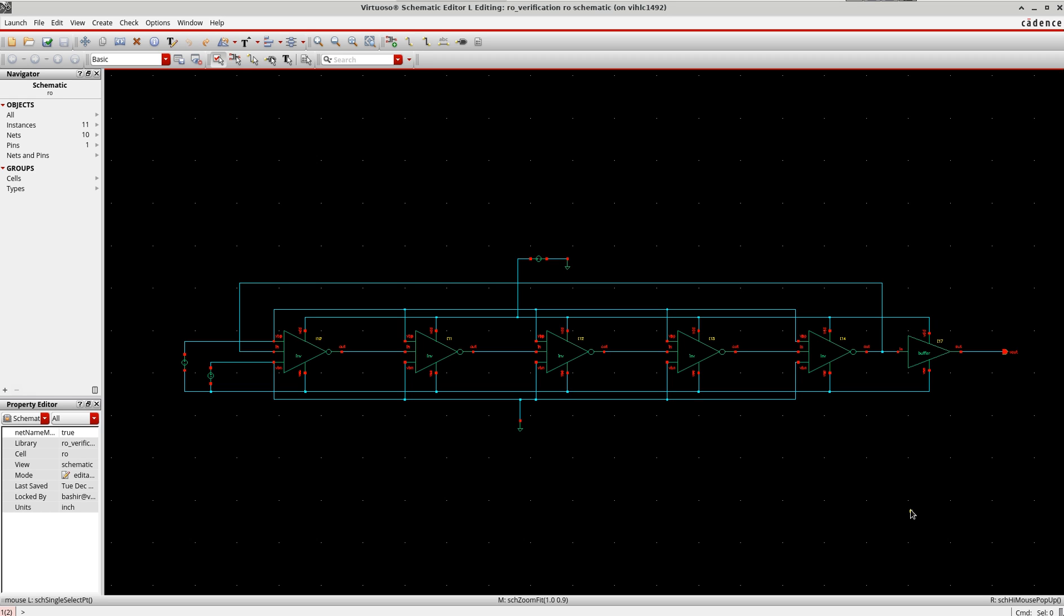There are some minor GUI differences which shouldn't be an issue. Here I'm using a current-starved voltage-controlled oscillator to demonstrate all the verifications, but you can use the same steps for any other oscillator.